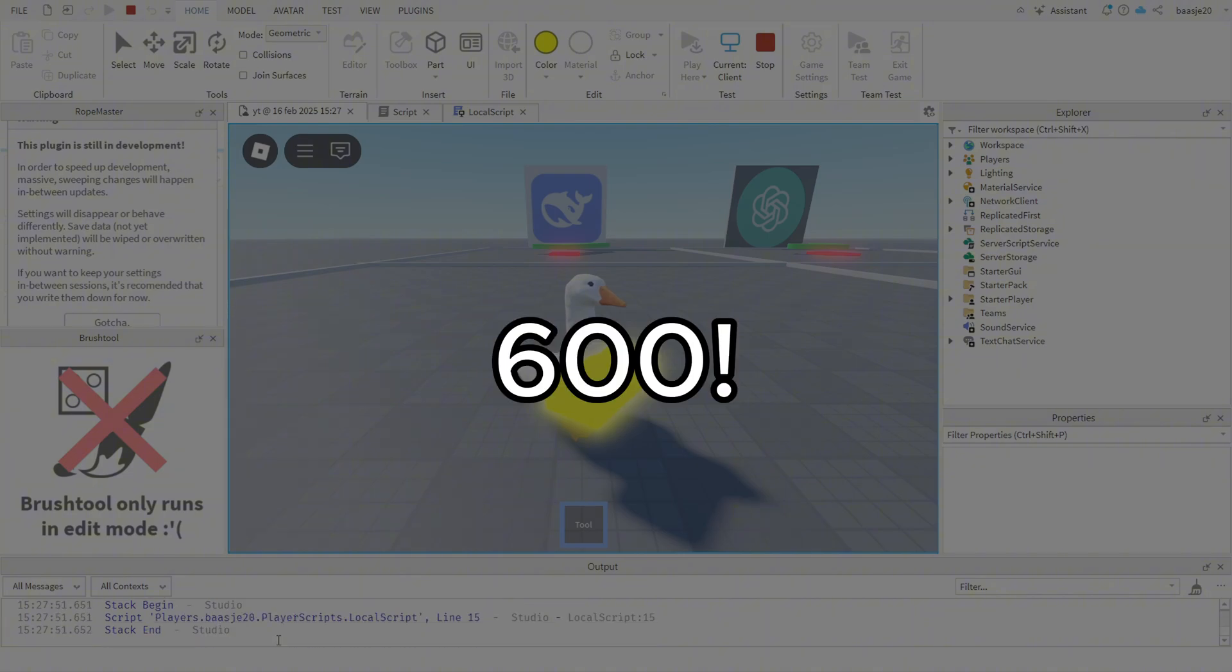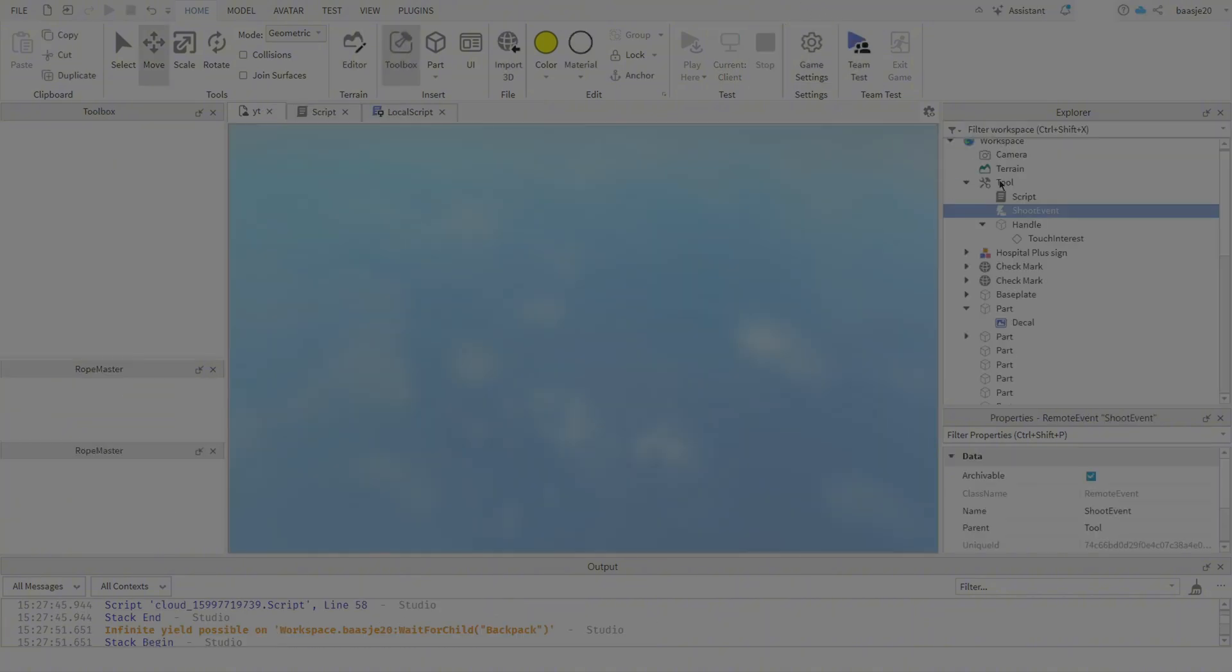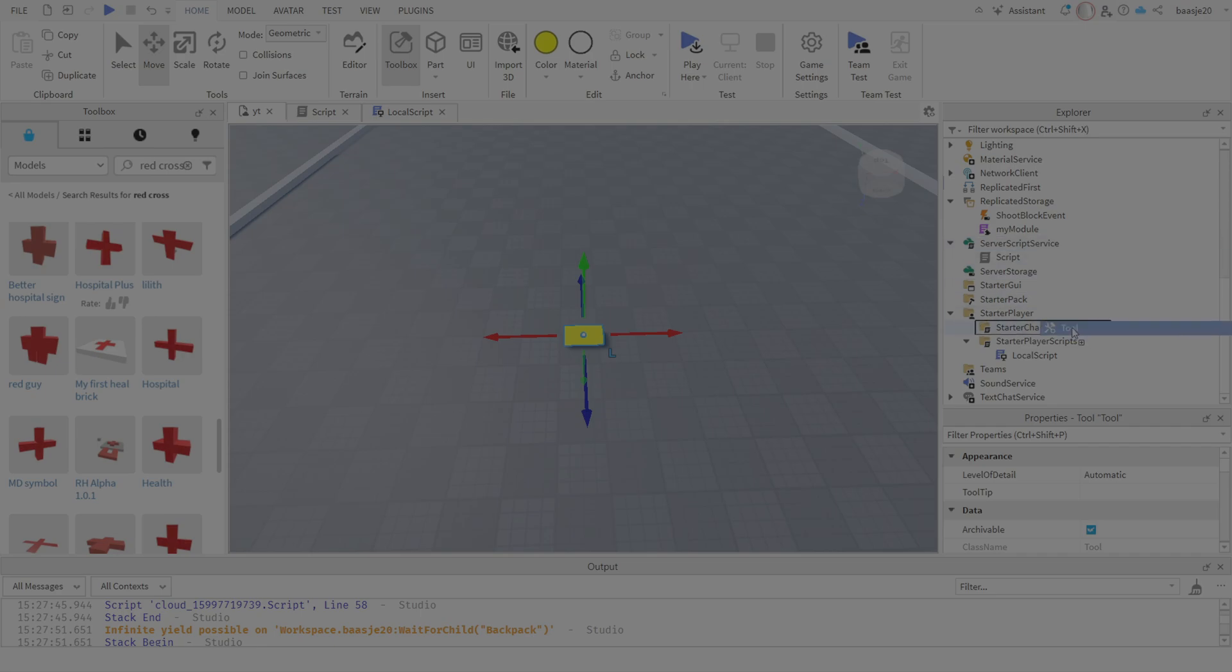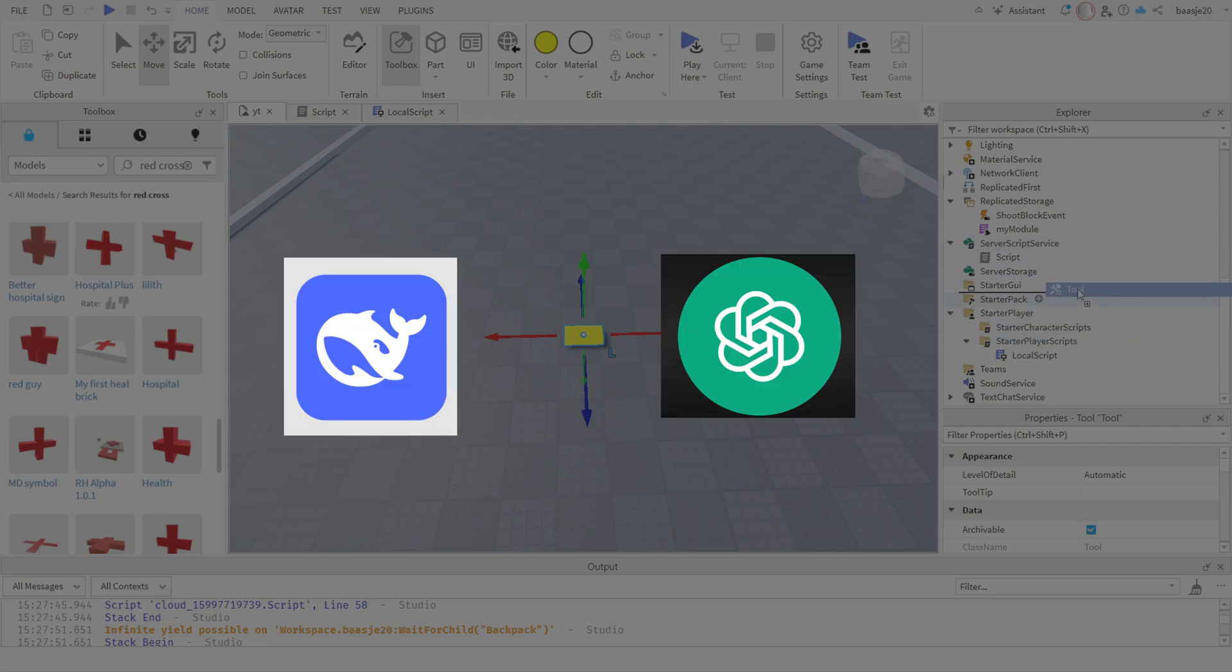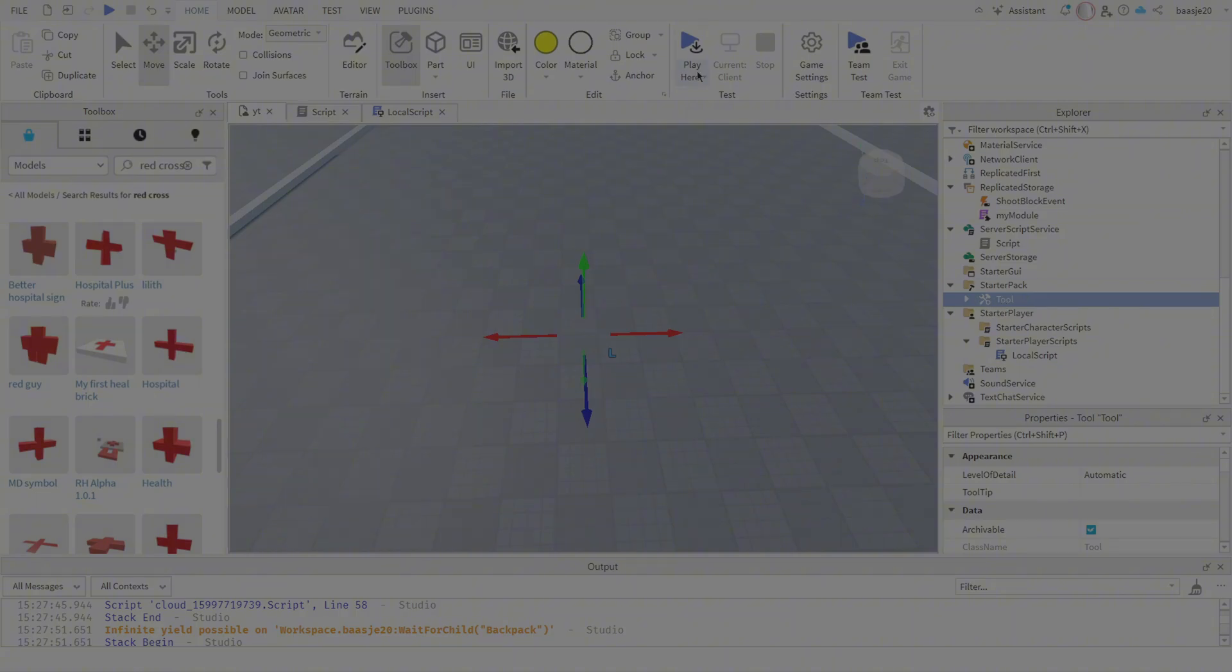Since I hit 600 subs within two months, y'all get an extra challenge. It's simple. Both AIs need to make a script that makes the player explode when they touch a part.